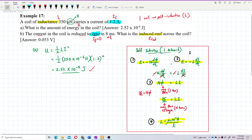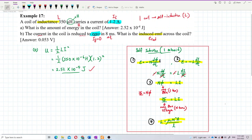For self-induction, we have: induced EMF = −N dΦ/dt, or induced EMF = −L di/dt. The EMF is induced because there is a change of current, which causes a change of flux. These two combine to give NΦ = Li. We also have L = μ₀N²A/l.